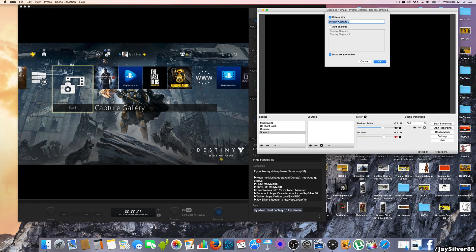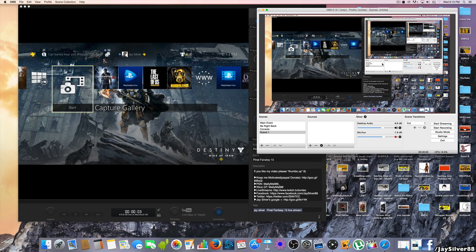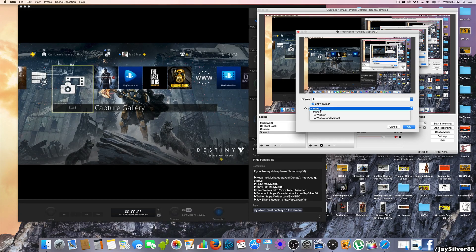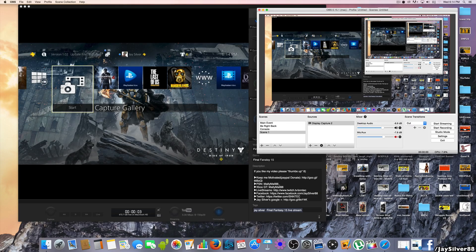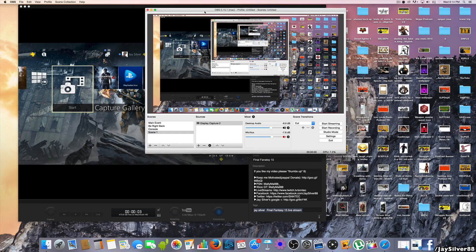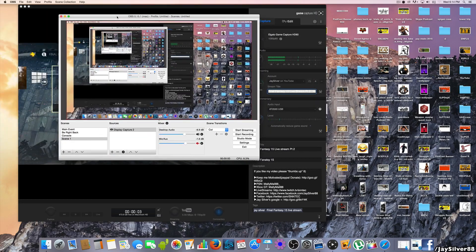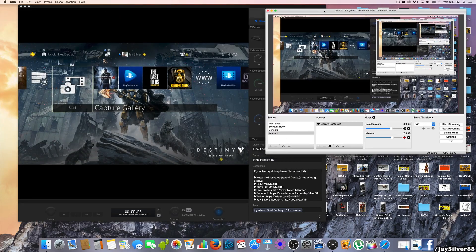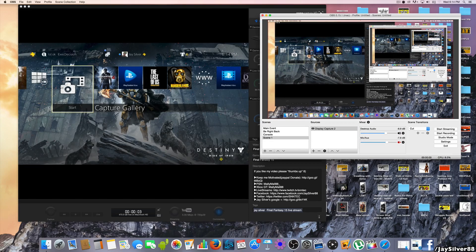We're going to use Display Capture — call it Display Capture Two. Set the display to zero and leave crop as none, then hit OK. Now you have a screen showing the OBS program inside itself, creating a little infinite window — really annoying, and not what you want. You only want the preview screen to show up in the full screen of the OBS software, so you're going to have to crop it.